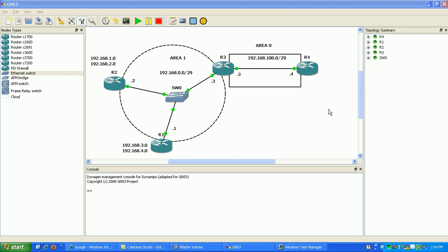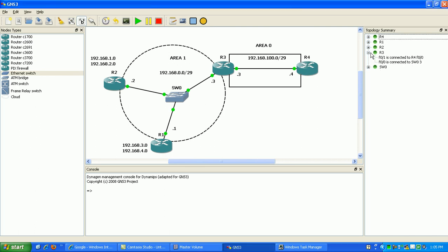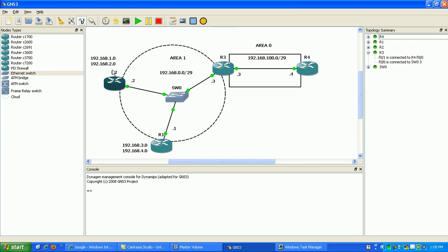What you've seen here is we have Area 0 which is router 3 and router 4. Router 3 is using its FastEthernet 0-1 in Area 0 and then its FastEthernet 0-0 is in Area 1 along with router 2 and router 1's FastEthernet 0-0. We're using the 192.168.0.0 slash 29 network and router 2 is going to be originating the 1 and 2 networks and router 1 is going to be originating the 3 and 4 networks. Then what we're going to do is summarize on router 3 into Area 0, we're going to summarize all those routes together.